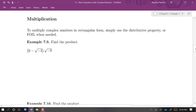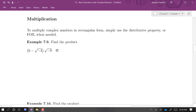If we're multiplying, we basically already know how to do this. I'm always going to simplify and write things in terms of j first, then use the distributive property. The square root of negative 4 is 2j, so we have 6 minus 2j. And the square root of negative 9 is 3j. I'm going to distribute this 3j.